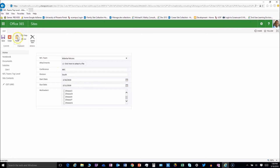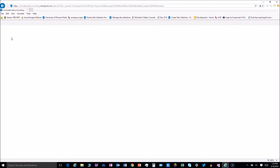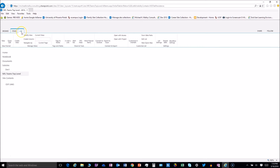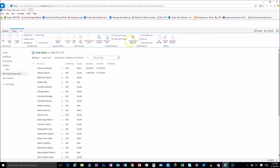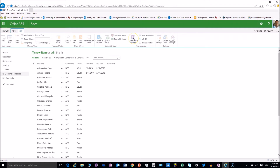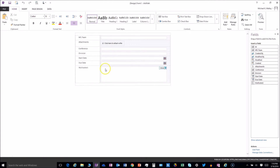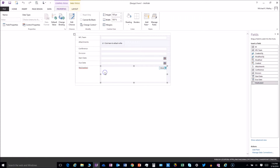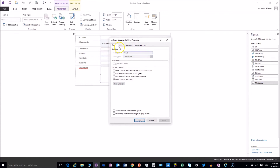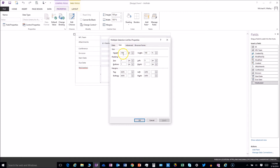So let's fix it. What we're gonna do is bounce in to the List tab and then Customize with InfoPath. All right, this part is super simple — all we're gonna do is select that field, double-click on it, get to Control Properties, and then go to Size.